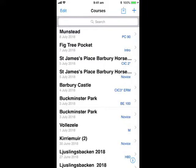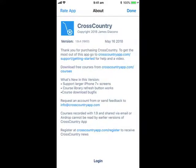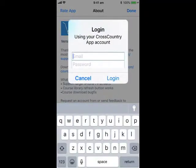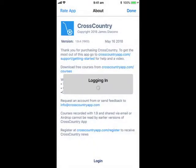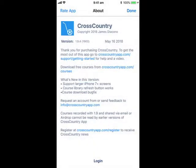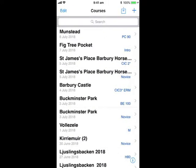First, click the I button at the bottom right of the course list to log in to your account. Click the Done button when you have logged in. Now we are ready to upload this Munstead Pony Club course, sent in by Aidan McGinley.